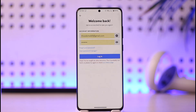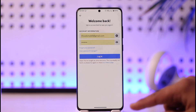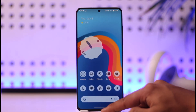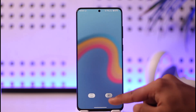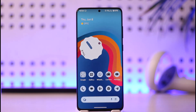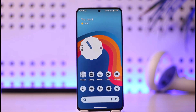I hope this video helped you understand how you can recover your Discord account without 2FA. If you have any questions, feel free to leave them in the comments. Thank you very much for watching till the end, and see you soon in the next video.